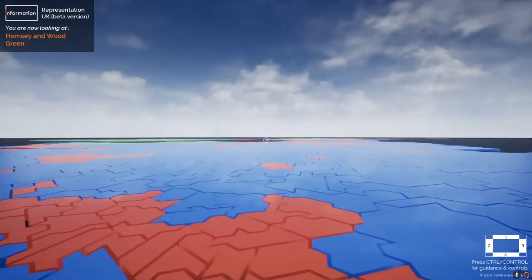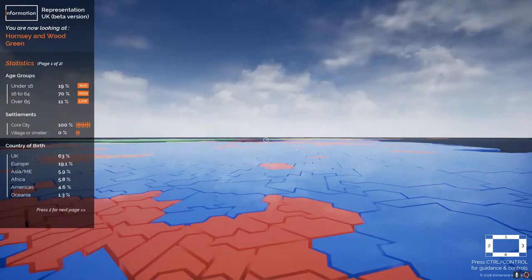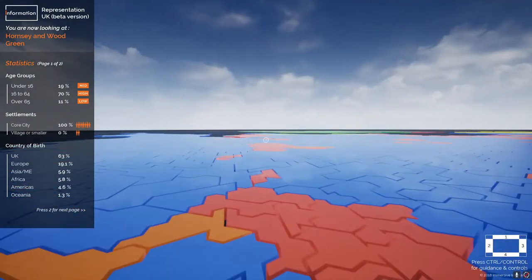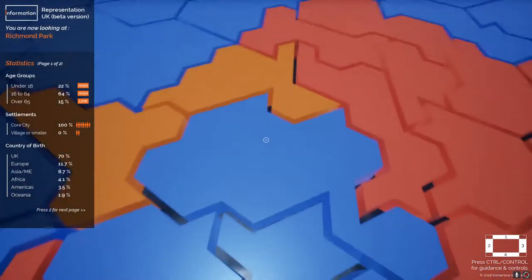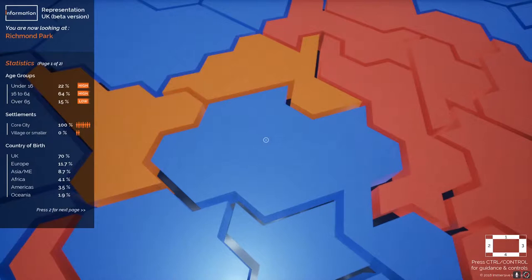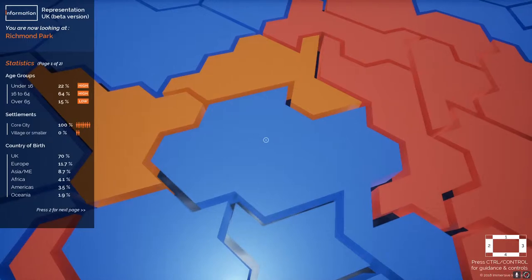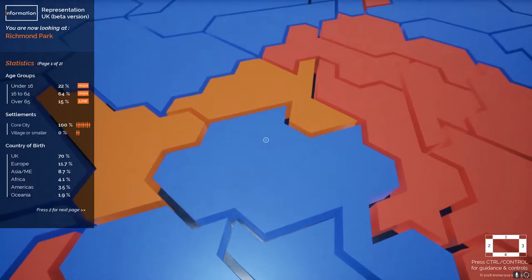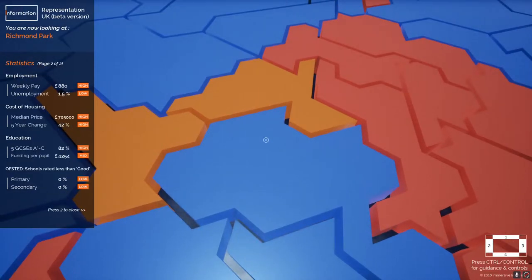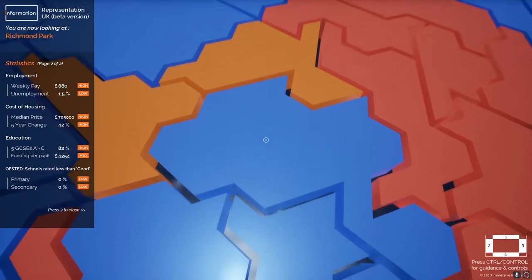Pressing 1 again to close that panel, I'm now pressing number 2, which brings up the panel on the left. This shows statistics for each constituency. There are two pages of statistics: the first shows the age groups in that area, and the second shows the types of settlements people live in — so here in London, 100% of people are living in the core city.